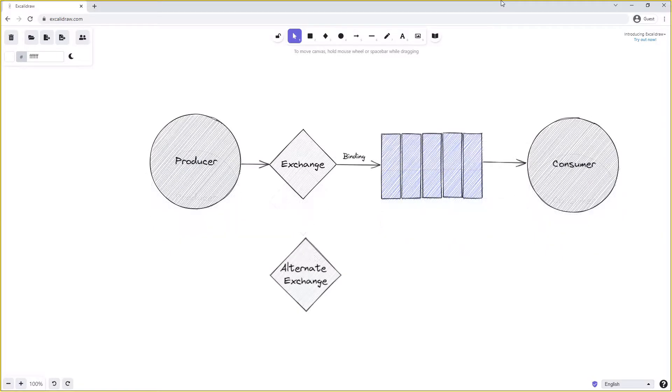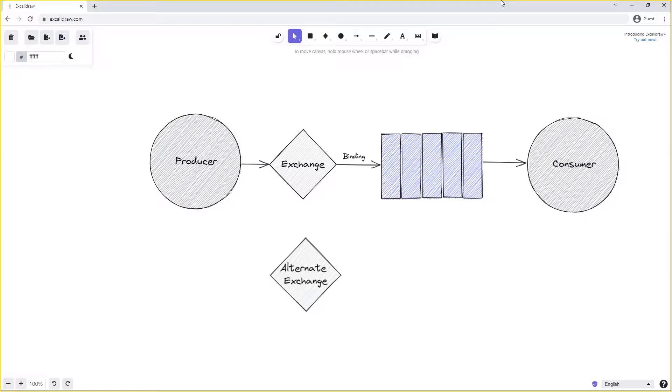So in this example we have two exchanges: the alternate exchange and the main exchange. When we're creating the main exchange we can point it at the alternate exchange and tell RabbitMQ that this is the alternate exchange for the main exchange.